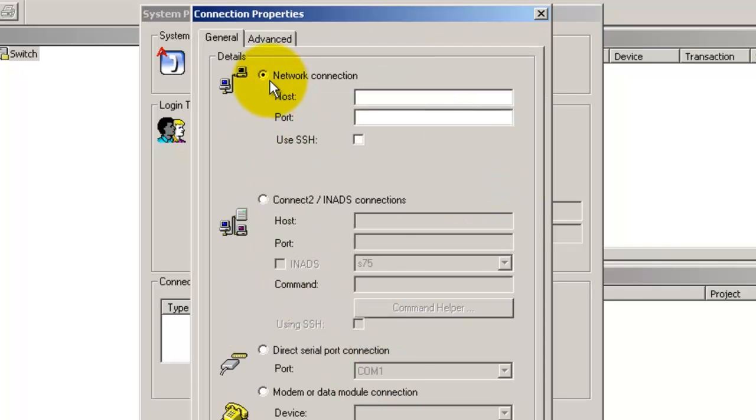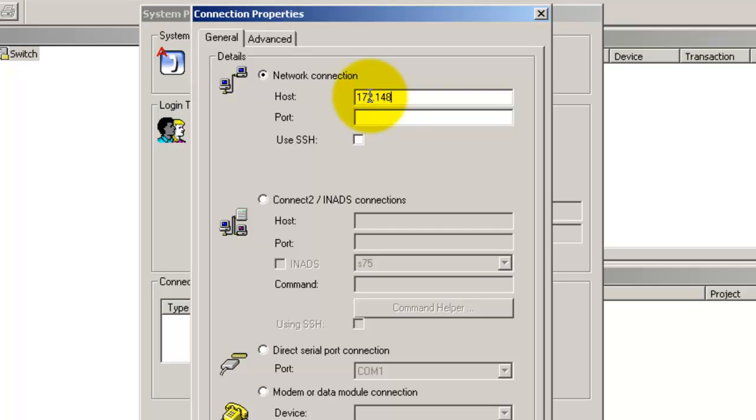In the network connection section, enter the host IP address. The port number.